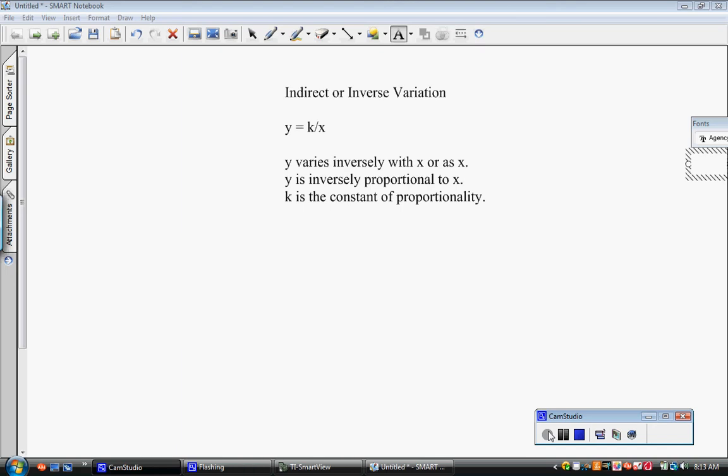Now we want to talk about indirect or inverse variation. Just like direct variation, indirect or inverse variation also has a template equation. Its equation is y equals k divided by x. When talking about indirect variation, y and x are across from each other in the equation proportionally. The wording you might see is 'y varies inversely with x' or 'y is inversely proportional to x,' and we call k the constant of proportionality.